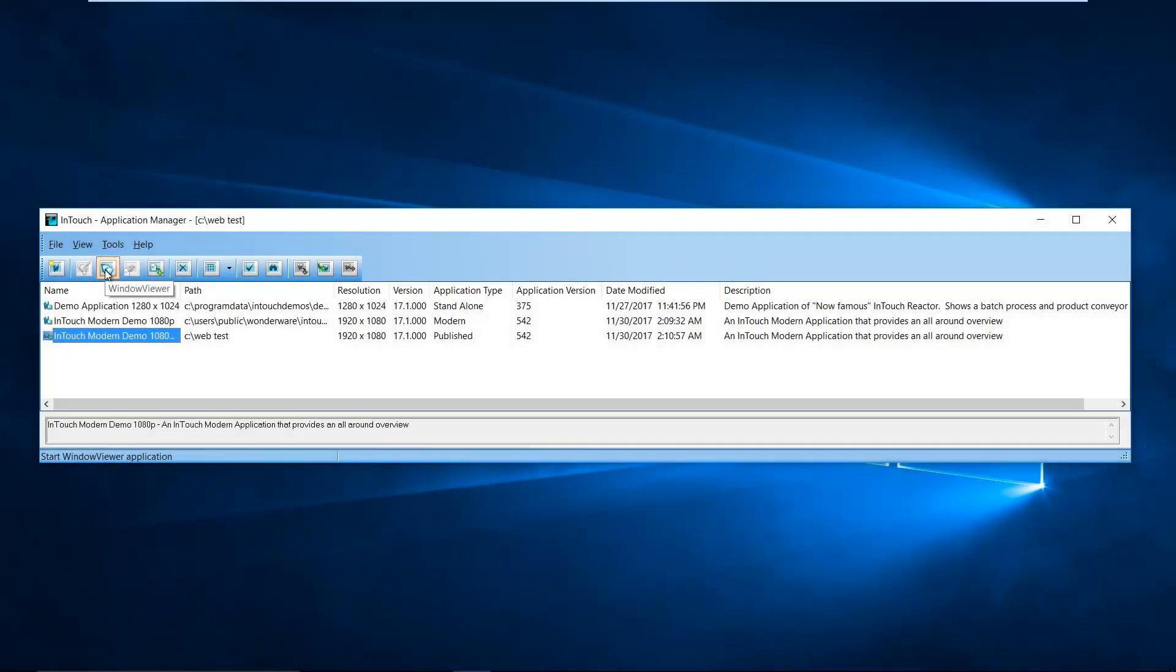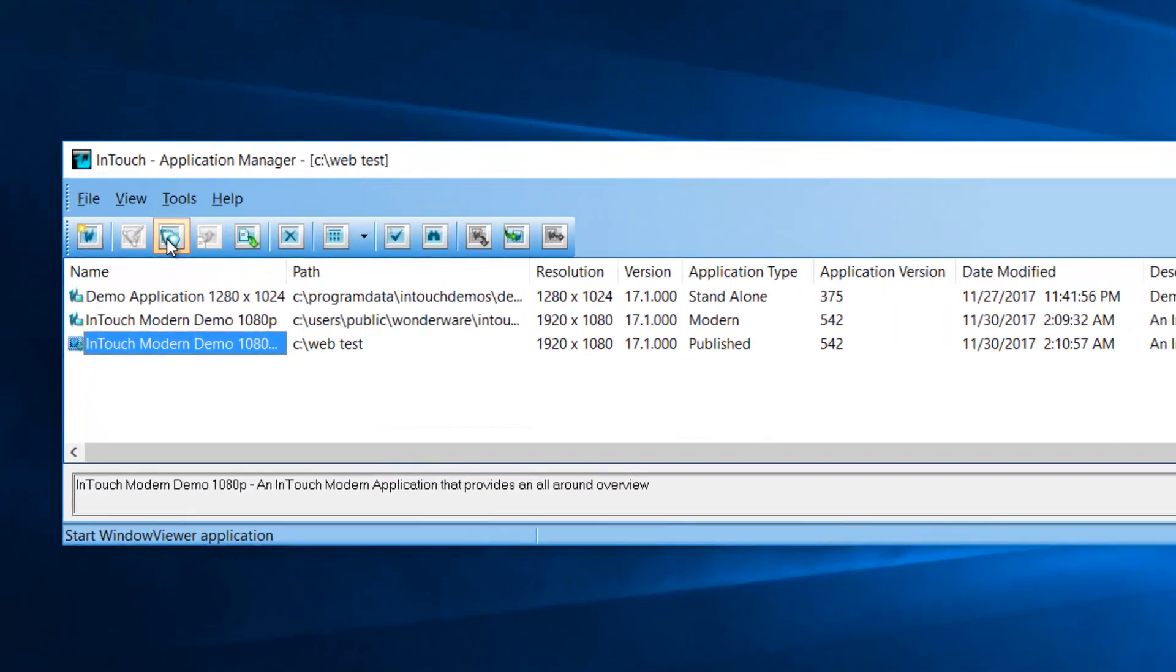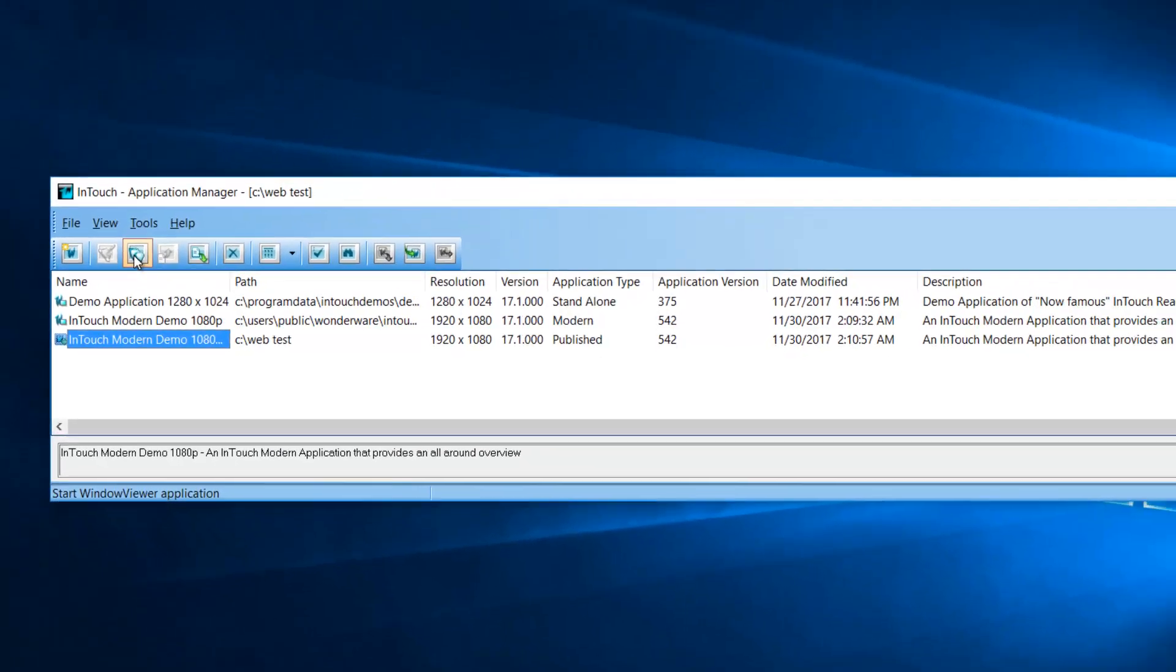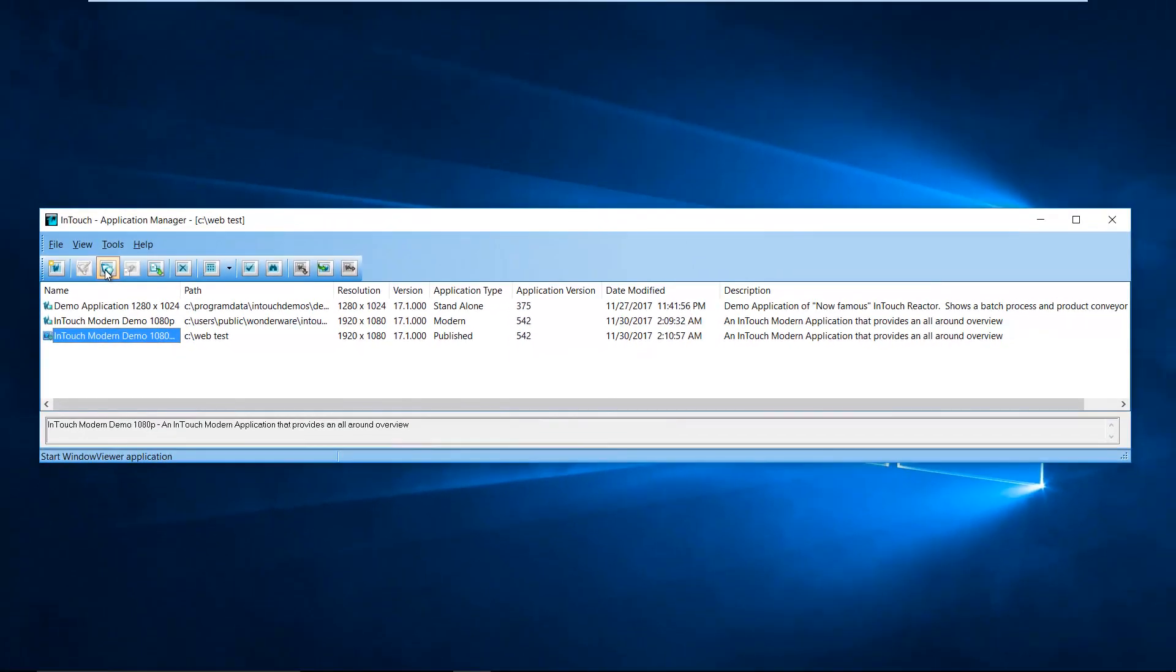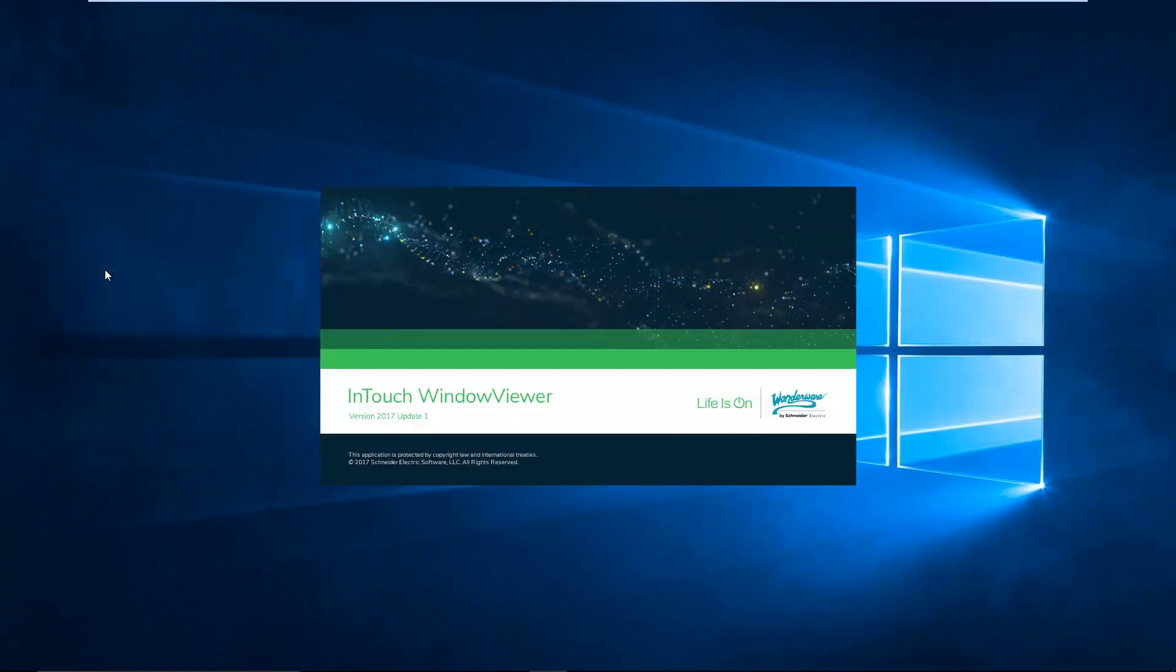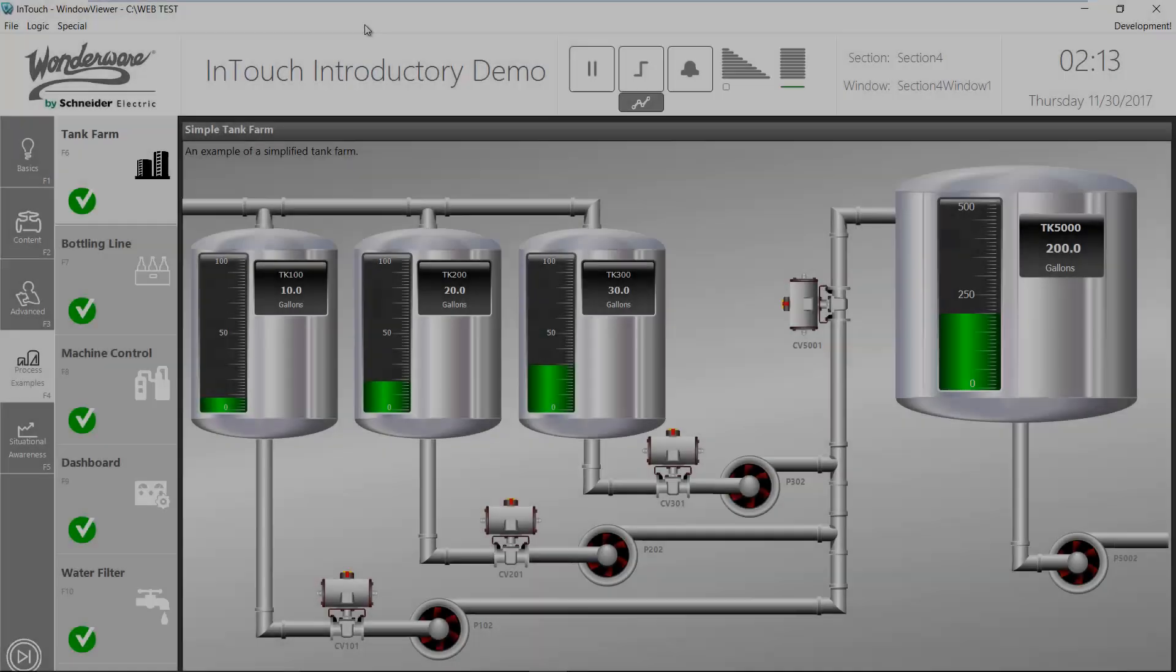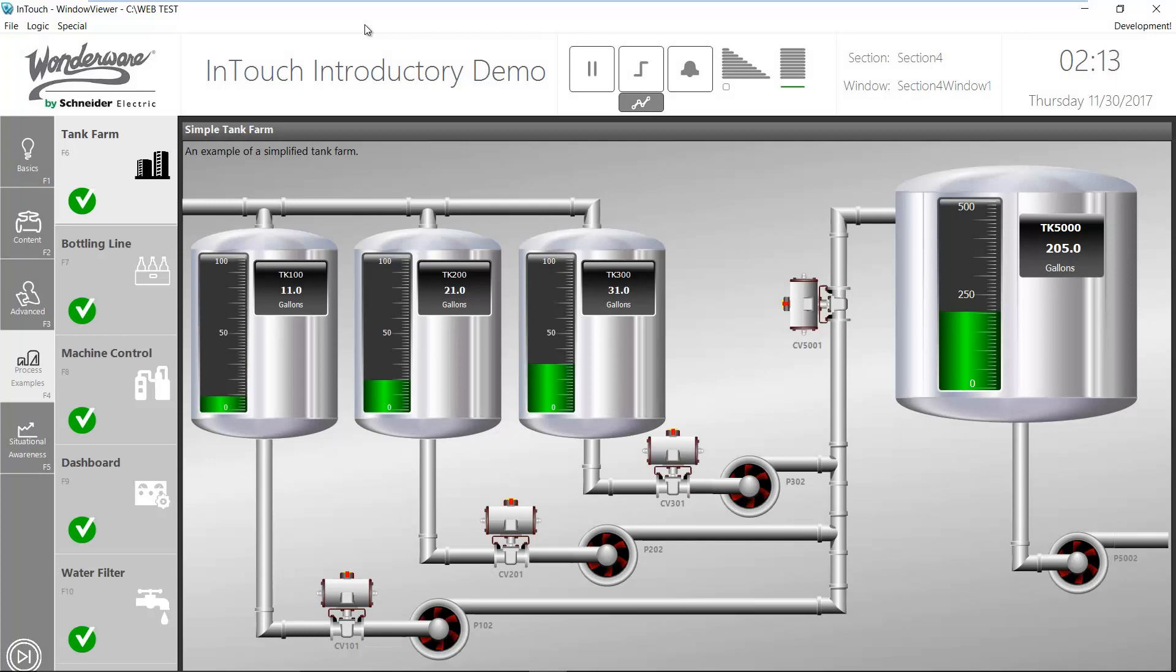Next, we run the published InTouch application in window viewer. And here we have the application running. Now we are ready to access the published graphics using a web browser.